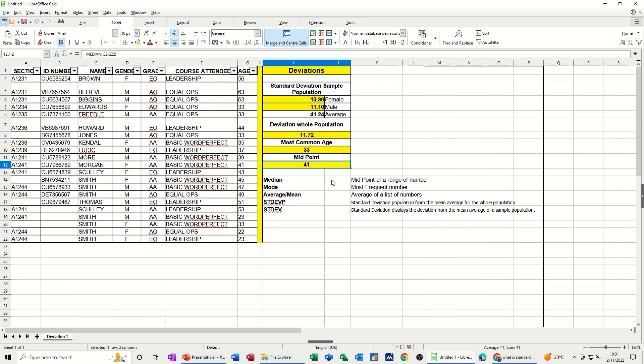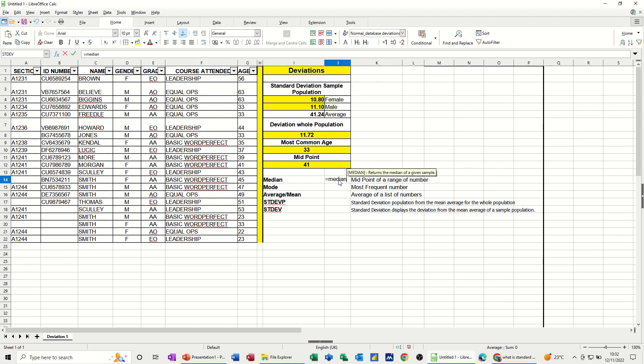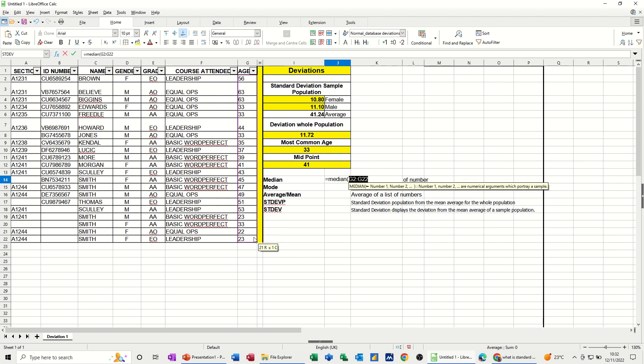First of all, let's do the median function. You just type in there, equals median, open the bracket, and then it's asking you to select the range. I'm just going to select the range there and click the tick. I get the answer 41, which is the same as that. That's the midpoint in terms of those numbers.